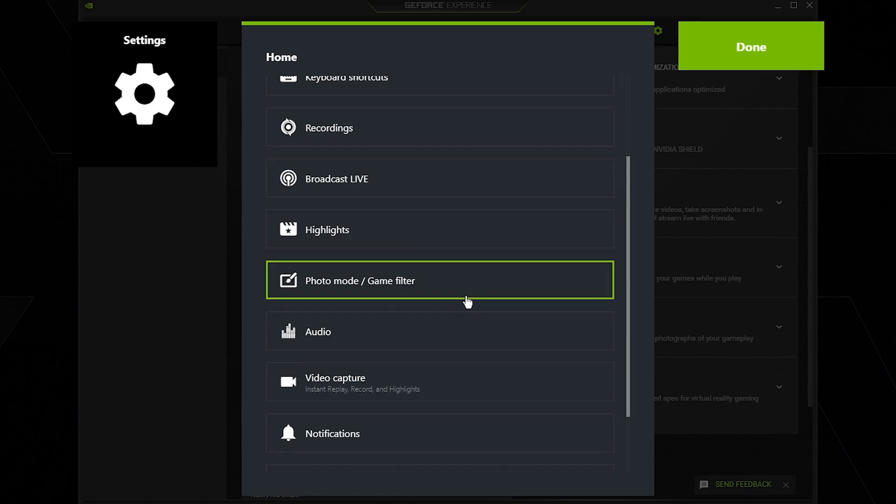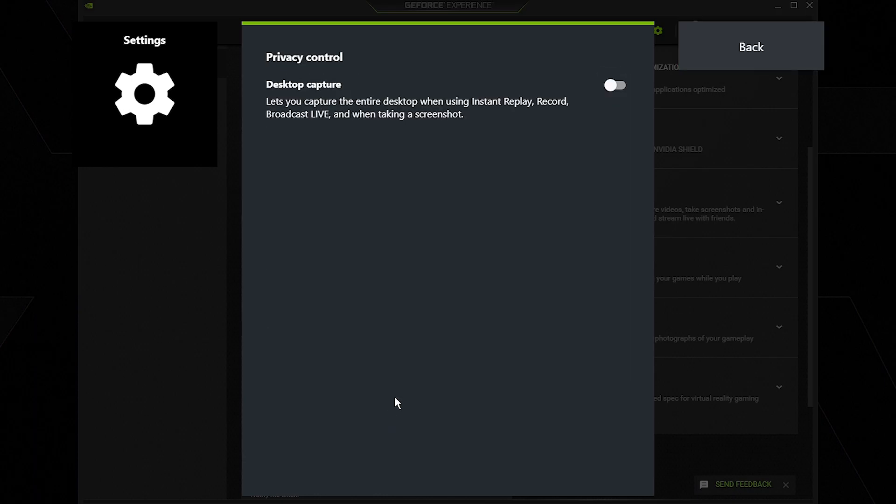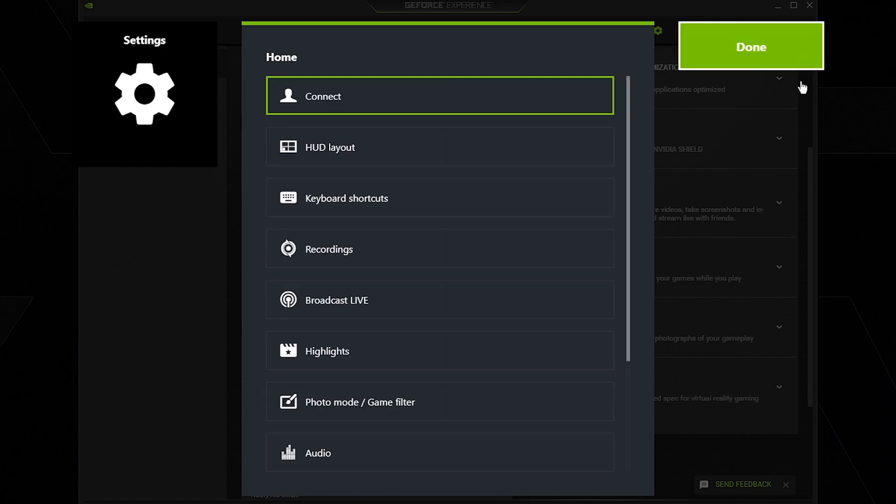Then we're going to scroll down and make sure under privacy control, desktop capture is off. This setting right here introduces tremendous amounts of input lag and it's pretty noticeable. But if you want to use this for whatever reason you can, but it's just not worth it for the amount of input lag it introduces, so make sure this is off.